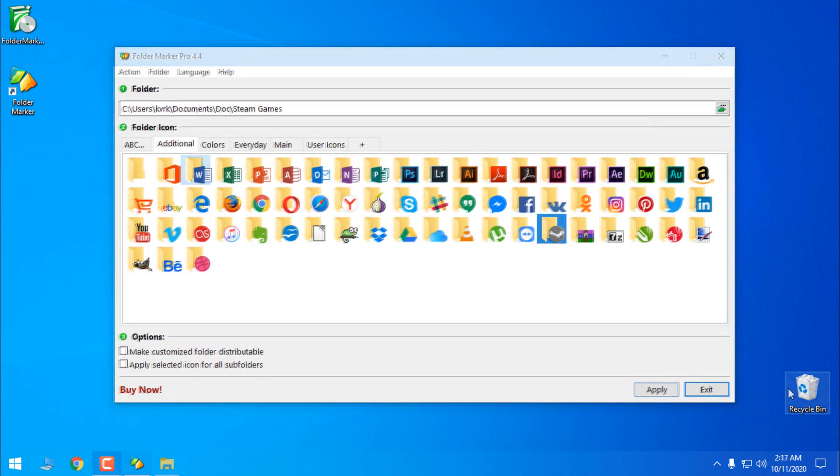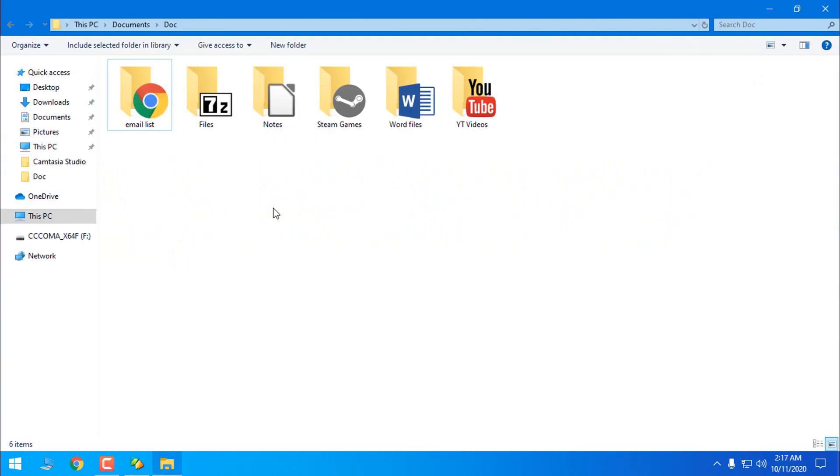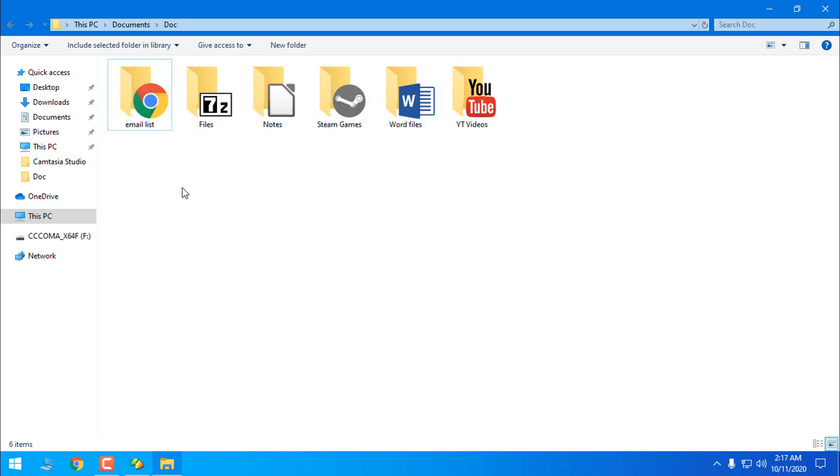Okay, now I want to show you a little example of what you can do with Folder Maker. So let's say you have more files, more documents and you don't want to keep them in one folder or you don't want to keep them in the same color of the folder. So what you can do is this.